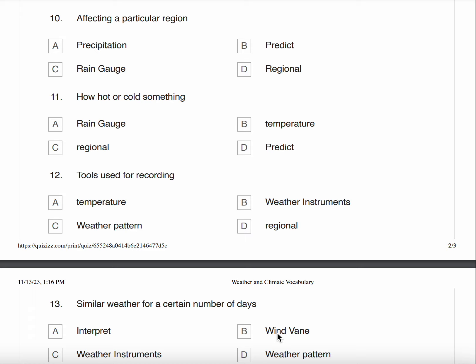Number ten, affecting a particular region. A. Precipitation B. Predict C. Rain Gauge D. Regional